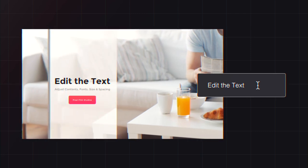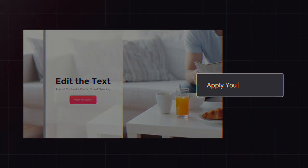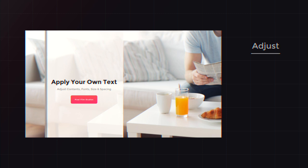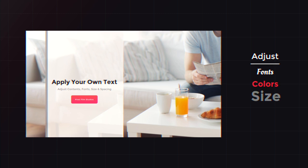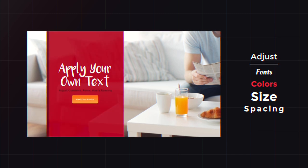Then replace the default text with your own words. Adjust fonts, colors, size, spacing, and more.